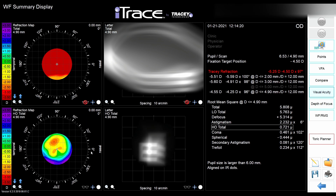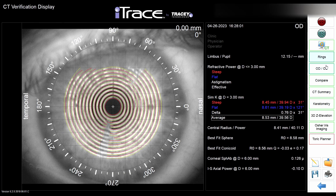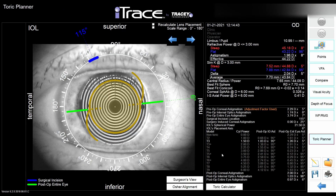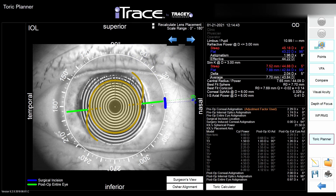This machine also gives you Placido rings so you can see the tear film. In the latest upgrades — which we don't really have — you can get a tear film index for dry eye. There's also a very easy-to-use toric planner where you can see where to place your incision, how large the incision is, and see the axis — available for multiple commonly used lenses.